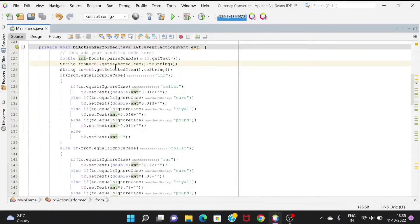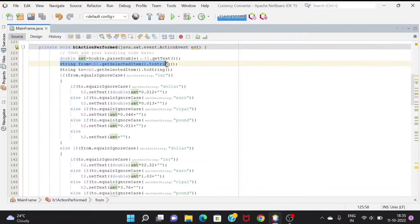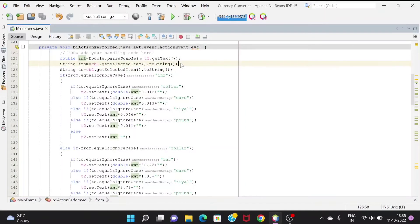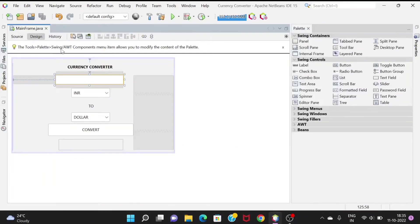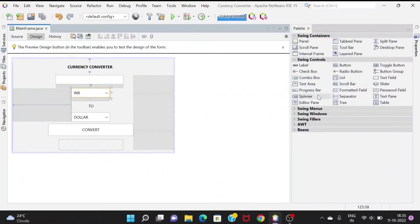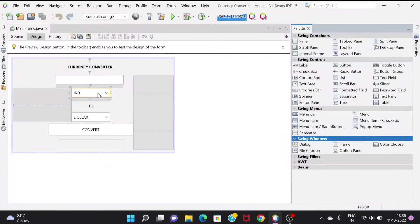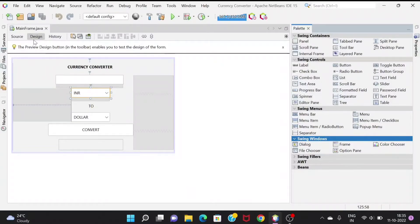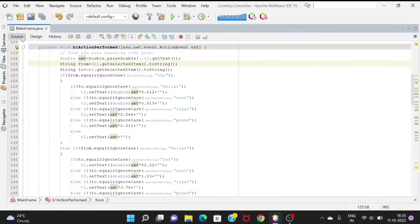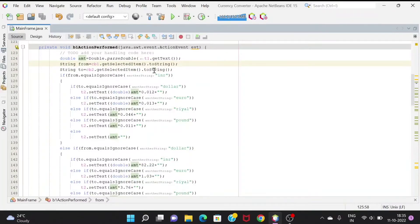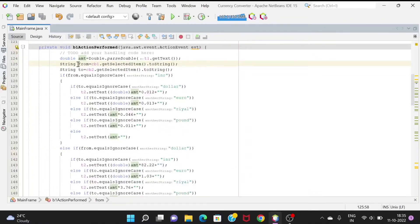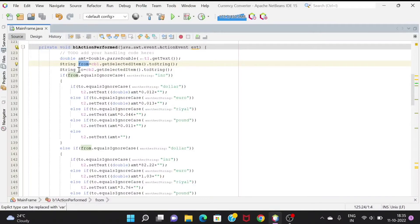Then we are taking the option of the combo box. Over here we have options like INR, dollar, euro and many more. We will be getting which item the user selected into 'from', then to which currency we need to convert will be taken into 'to'.